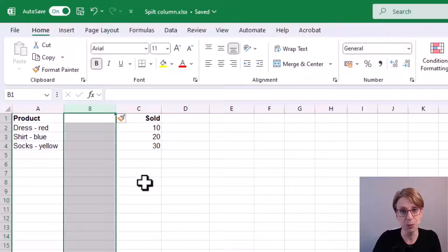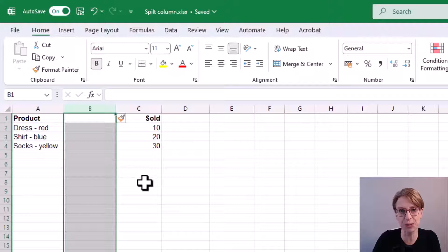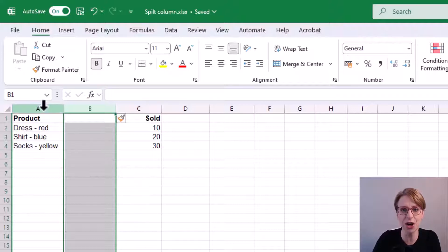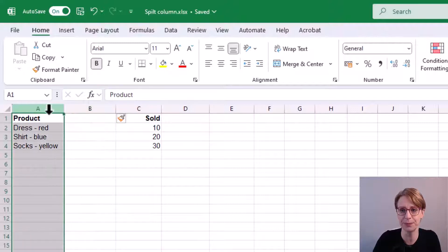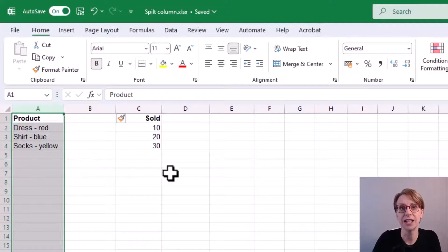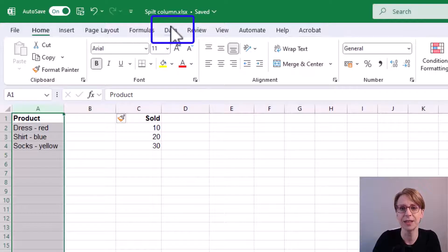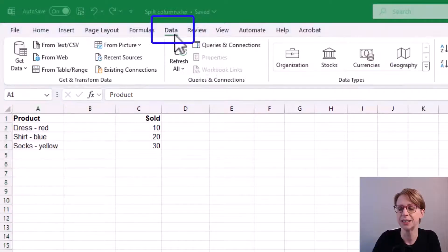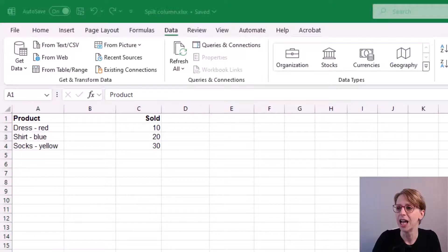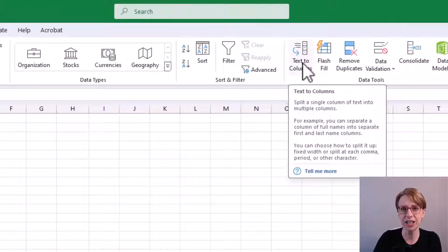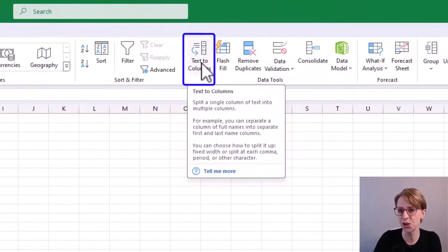I'm working in the Excel desktop app. Therefore, to split my column, I highlight the column. Then I go to the data tab. Then click on text to columns.